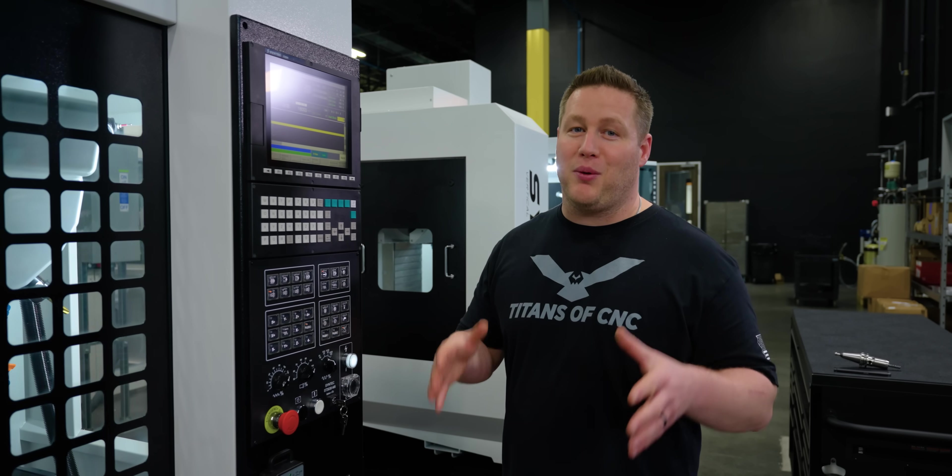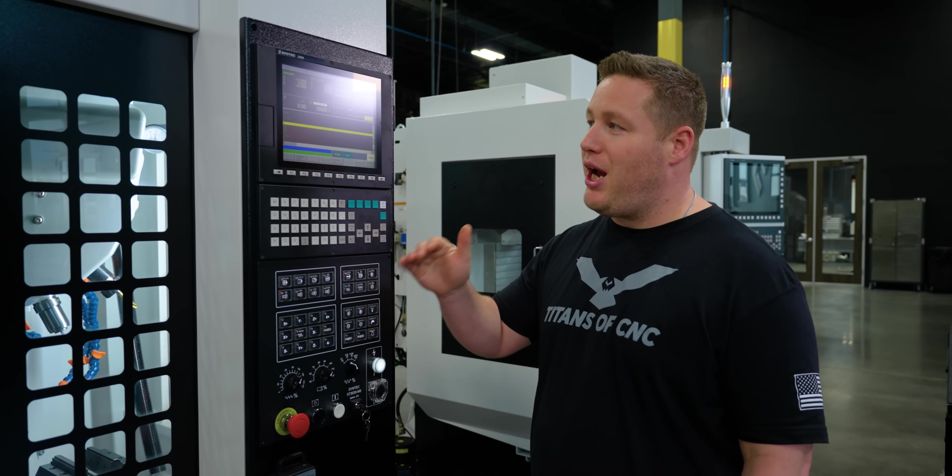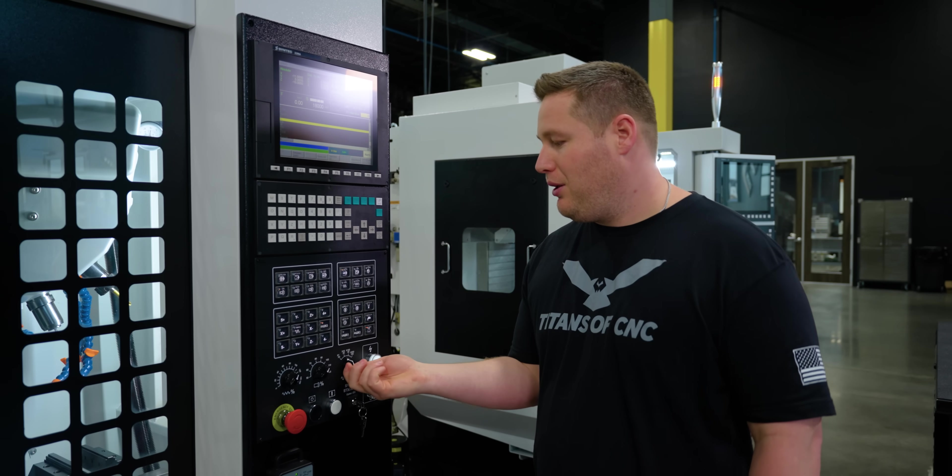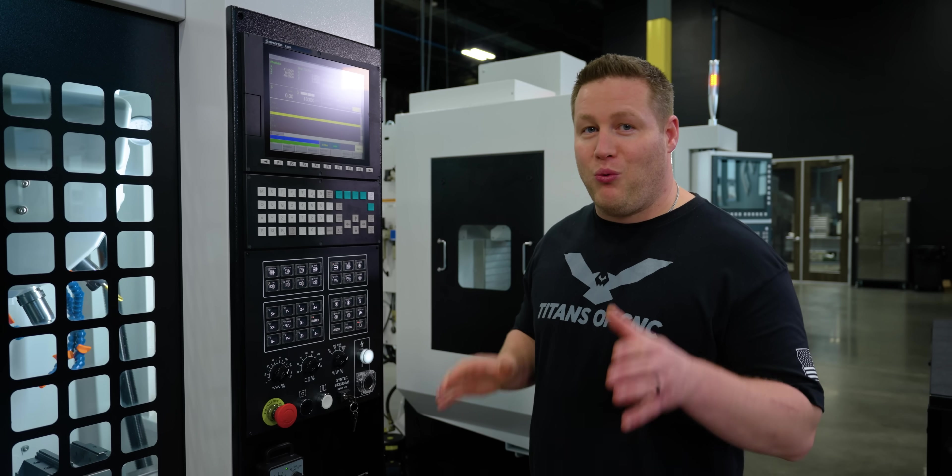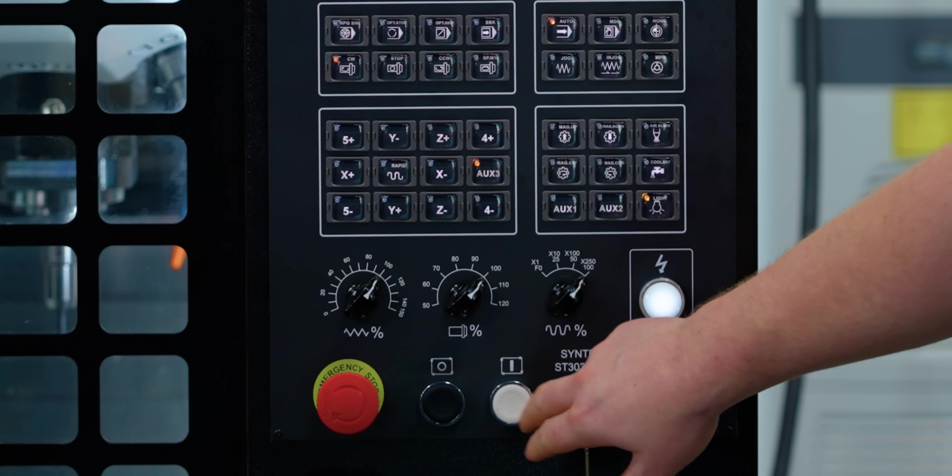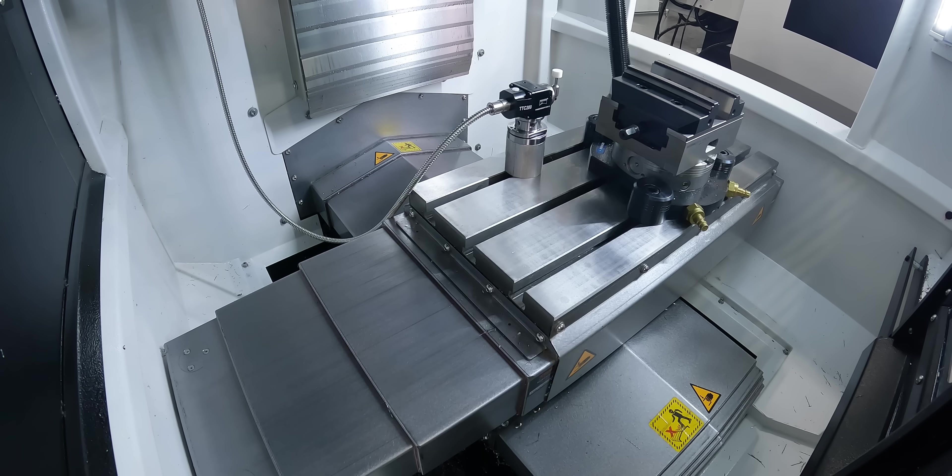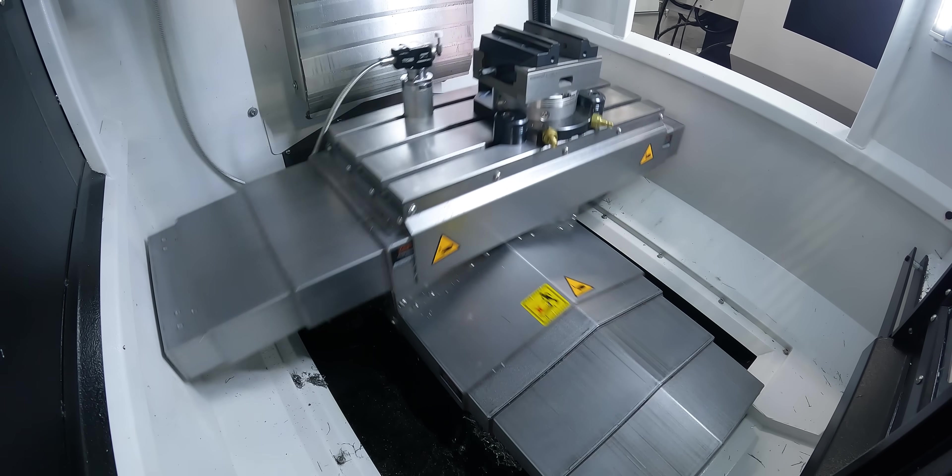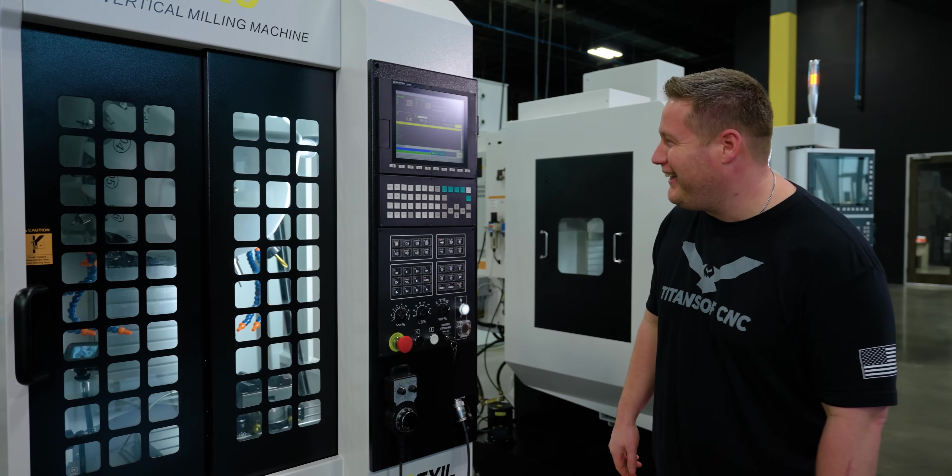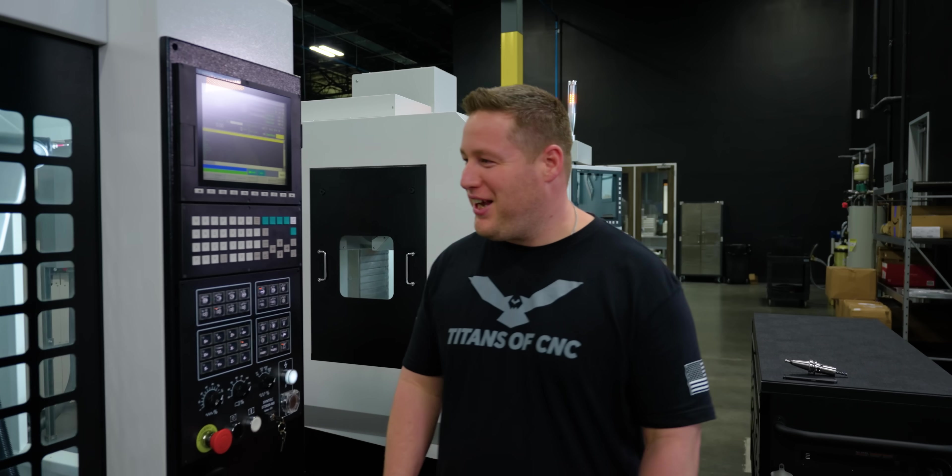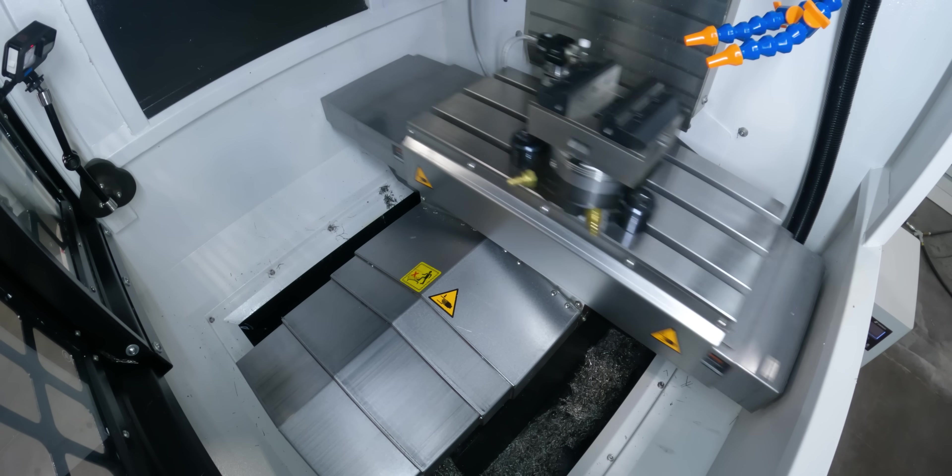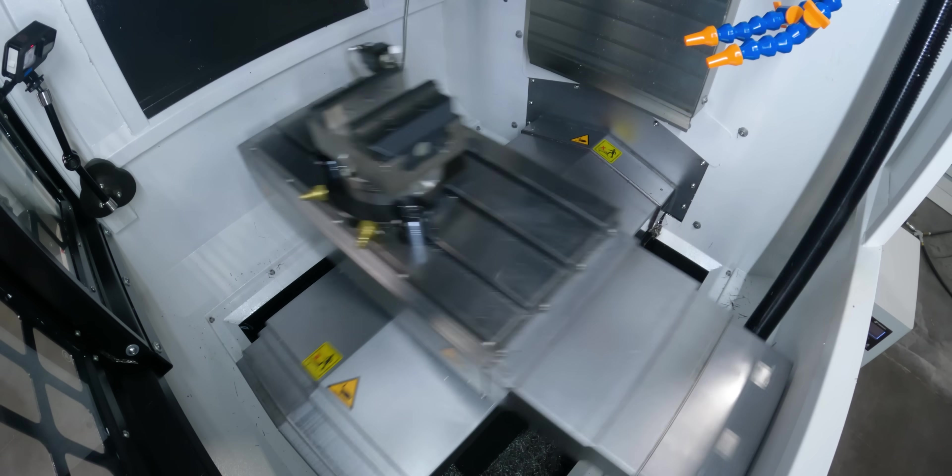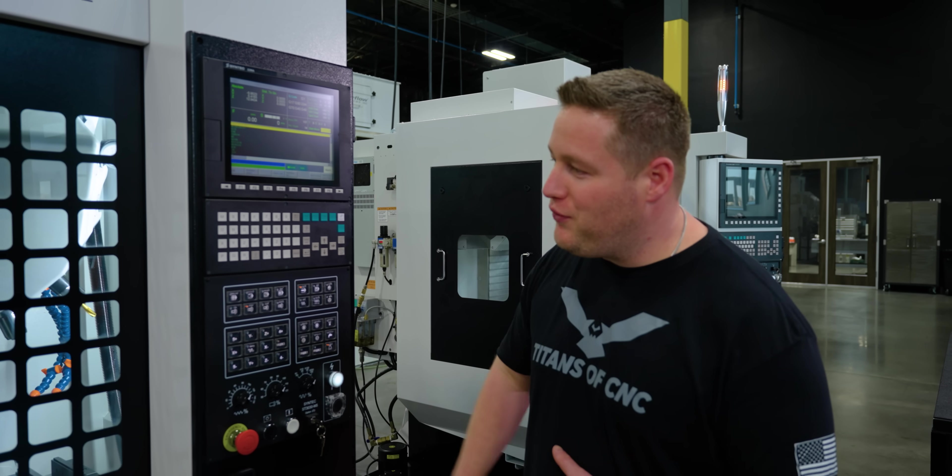Now we're really going to blow your mind here. We're going to do that same move, except now we're going to rapid again, but this time we're going to go 100%. Watch how fast this machine is. 100%. Here we go. That dude is crazy how fast it is. That is insane for a machine at this price.